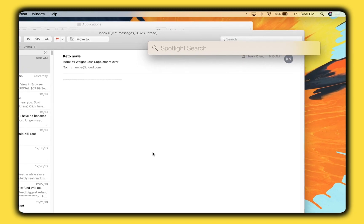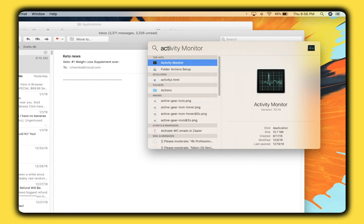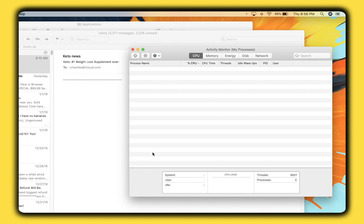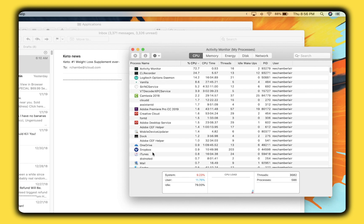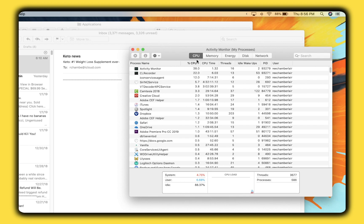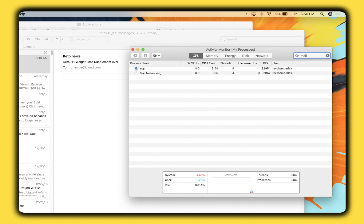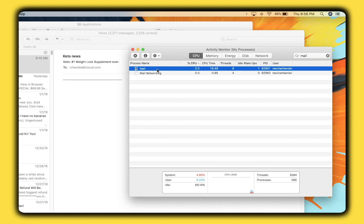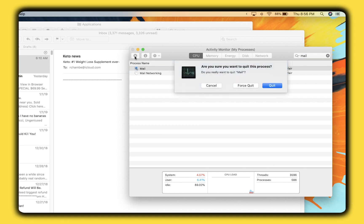If the app still won't quit, you can always terminate the app in Activity Monitor. Open the Activity Monitor app and make sure it's on the CPU tab. Search for Mail in the search bar, click on the Mail app, and then click the Quit button. When you reopen the app, it should be up and running again.